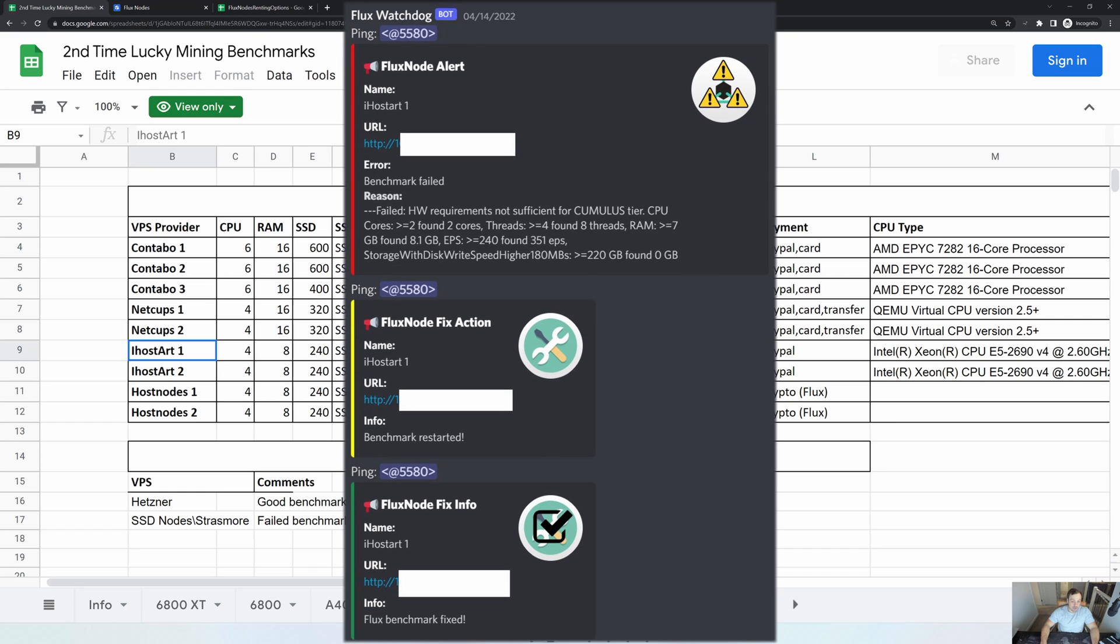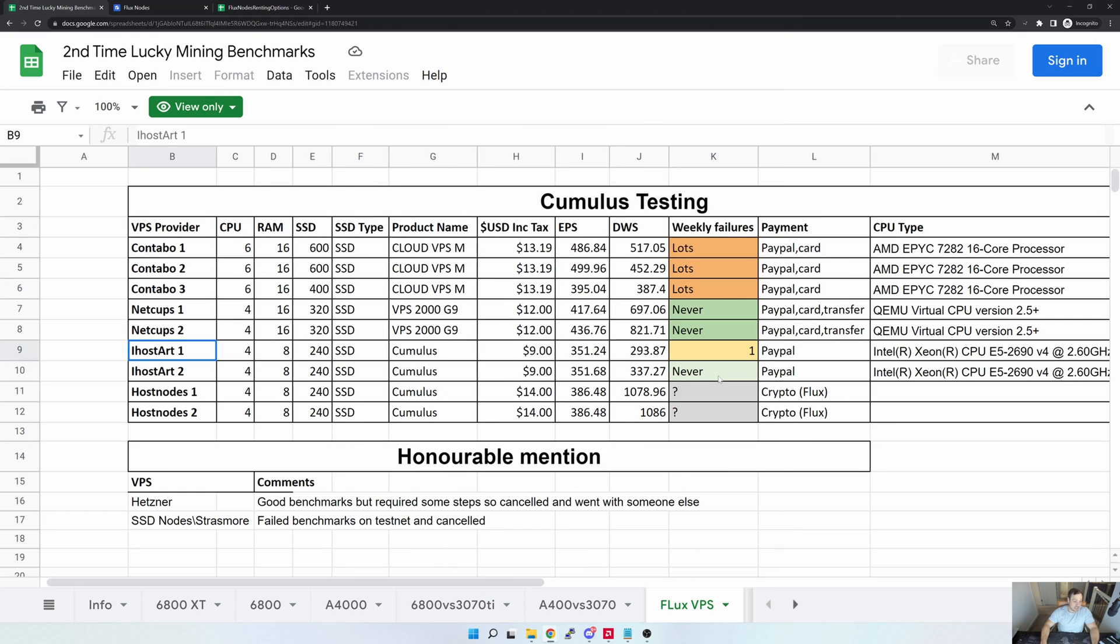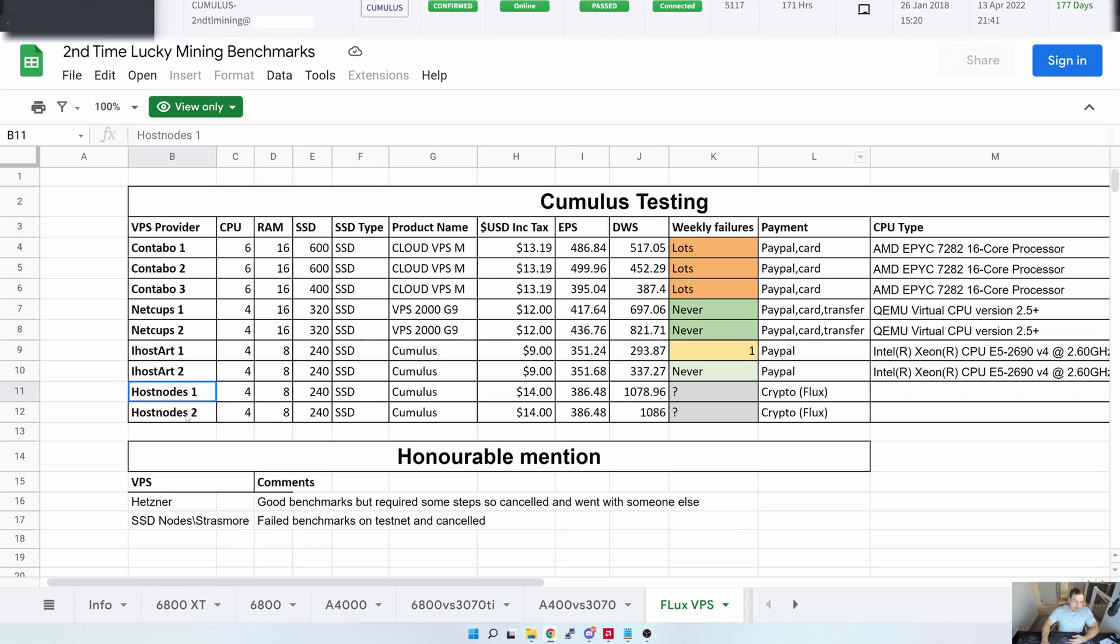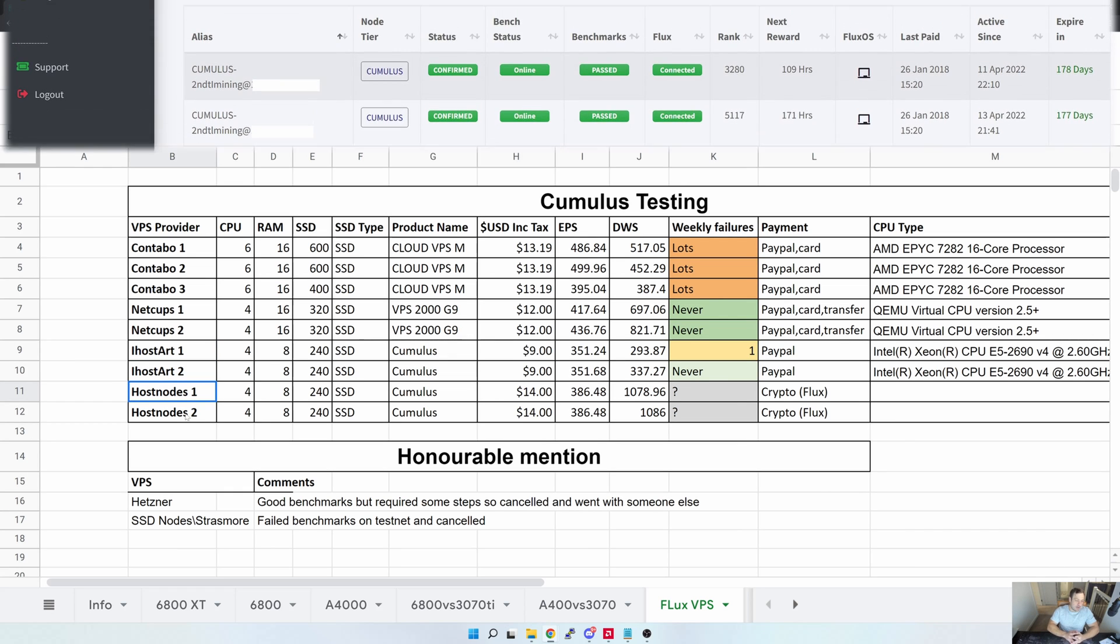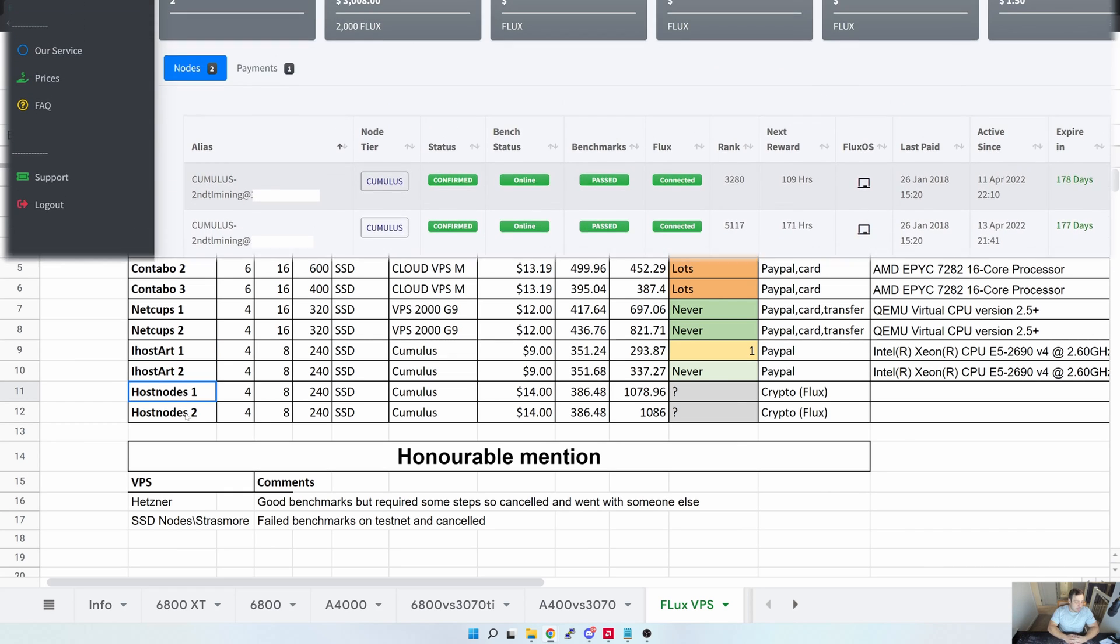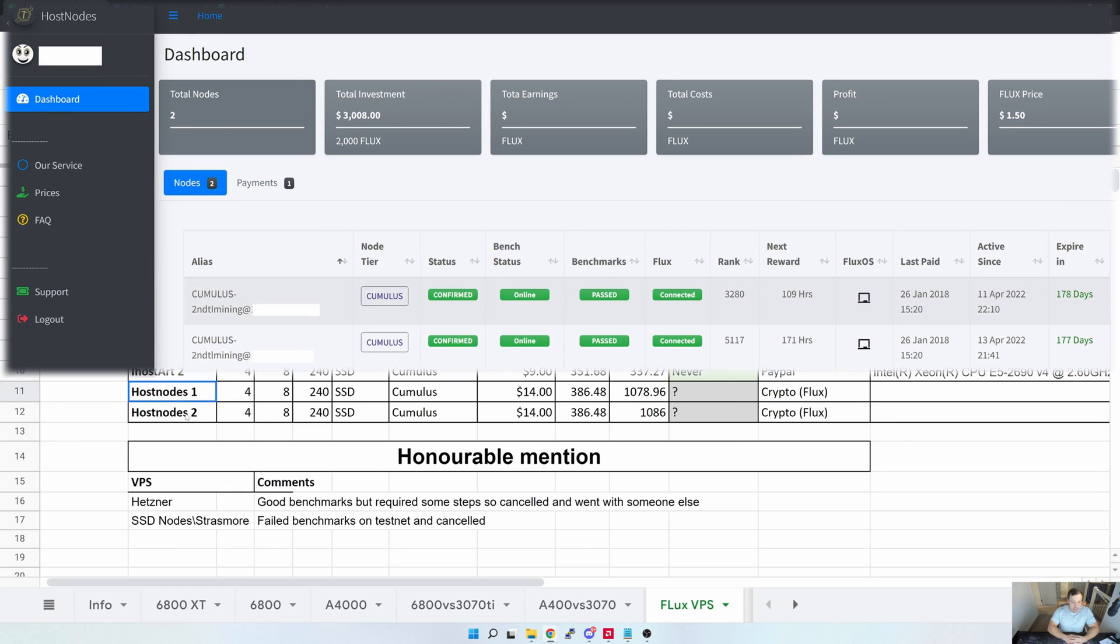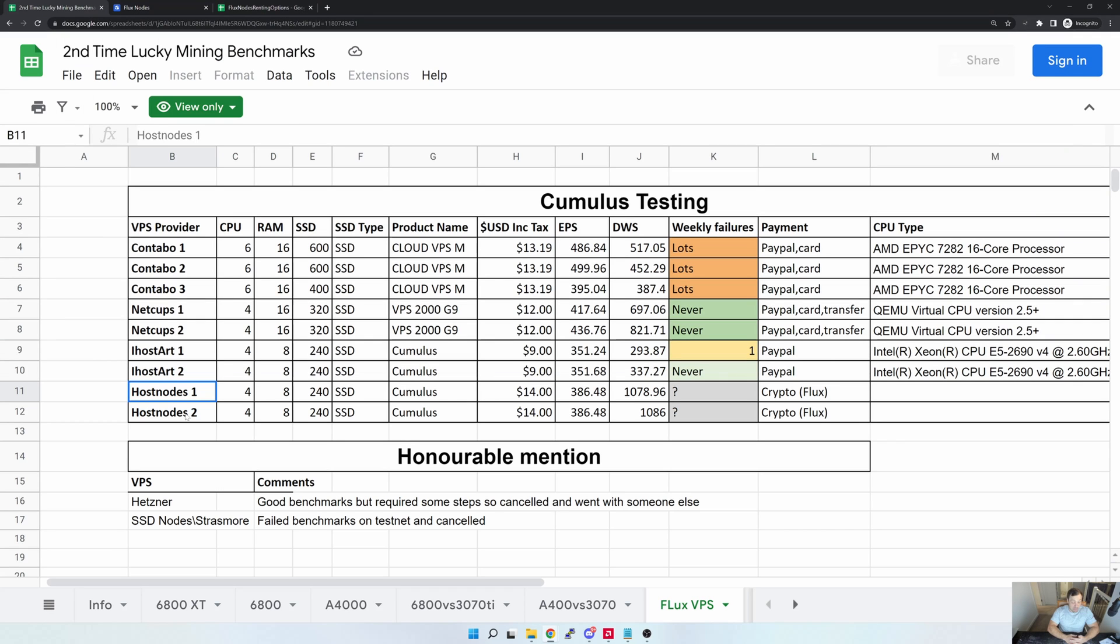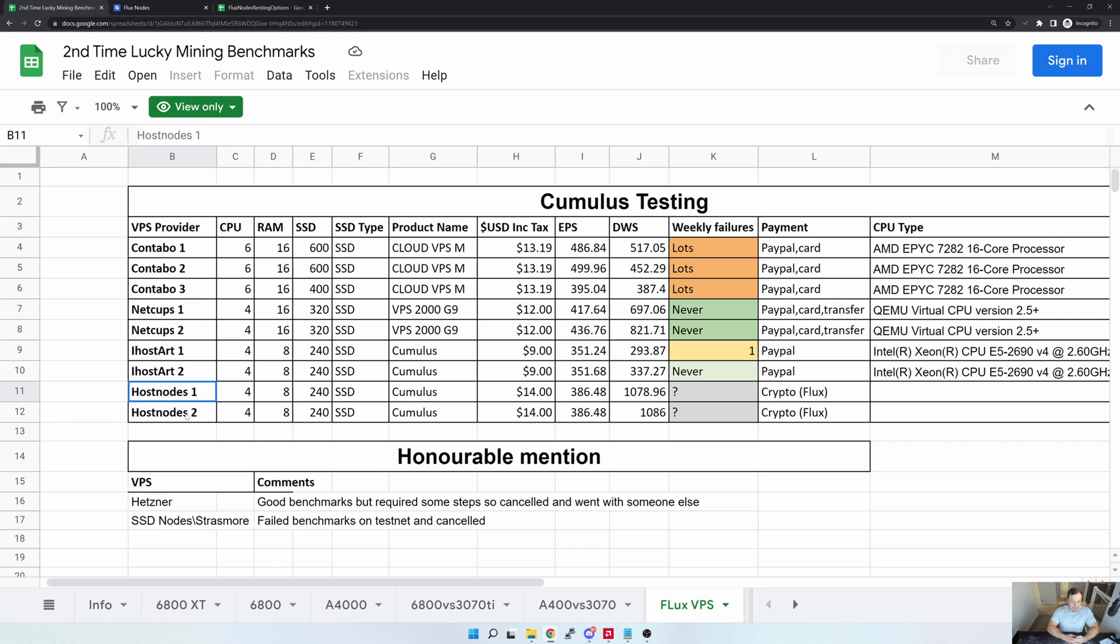Now the last one on the list that I'm actually using is HostNodes. And from an EPS and DWS perspective, they actually benchmark quite well. But from a reliability perspective, I actually don't know if they are up a lot. And the reason for that is just the way that the platform operates. You can't really connect into the actual VPS and install or see some of the watchdog results, so that's really why it's sort of gray here with a question mark, just because I can't get in there. But from my raw benchmark perspective it actually quite looks good.